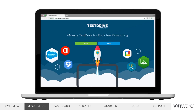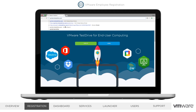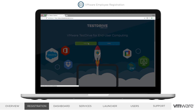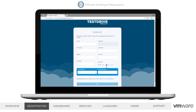VMware employees just need to navigate to portal.vmtestdrive.com and sign up with their VMware email address. As a best practice, we recommend choosing your own username during registration. Otherwise, the portal will generate one for you. After signing up, if you choose your own password, you'll be emailed a verification link. If you did not set a password, you'll be emailed your new password.